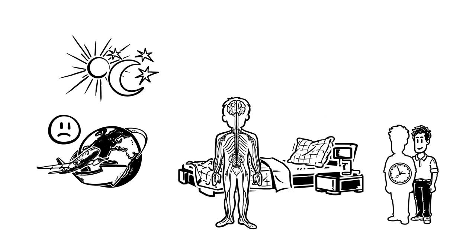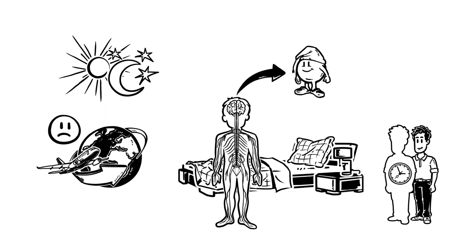The brain coordinates this by sending various signaling molecules or hormones, including the body's built-in sleeping pill, melatonin.